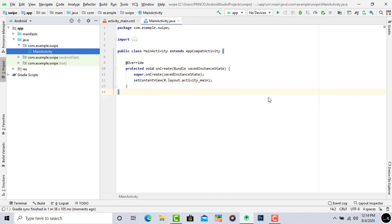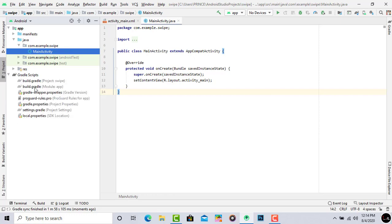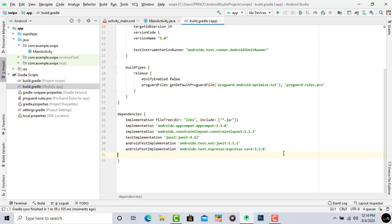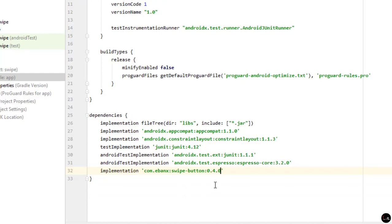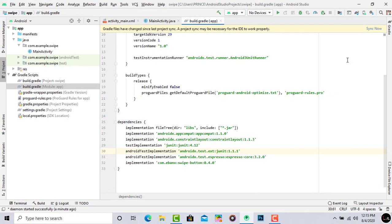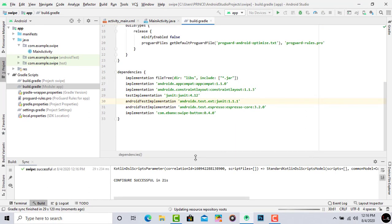To implement the swipe button in our Android activity, first we have to add a dependency. Click on Gradle Scripts, then go into build.gradle (Module: app). Come down and add the dependency by typing: implementation 'com.ebanx:swipe-button:version'. Note that if you watch this video later, the dependency version may be outdated, so implement the latest version. Now sync your project by clicking 'Sync Now'. It configured successfully.